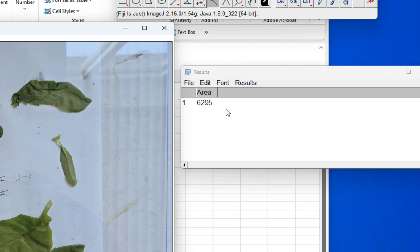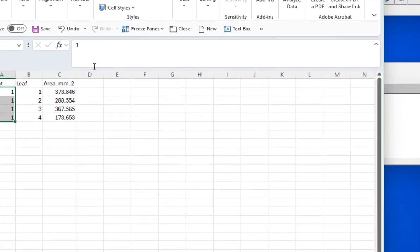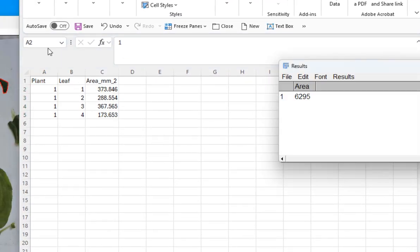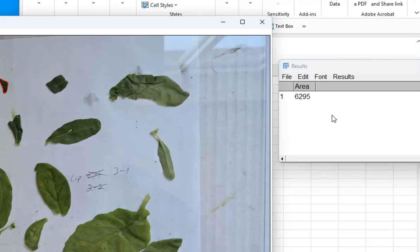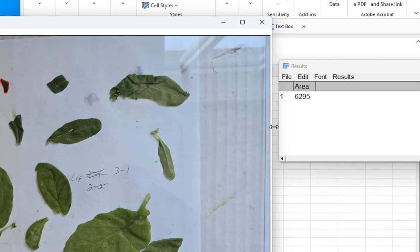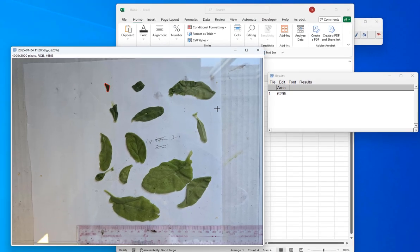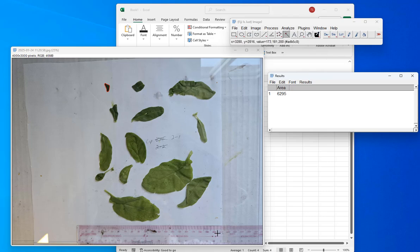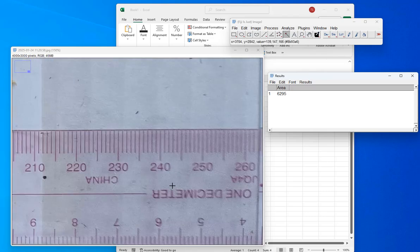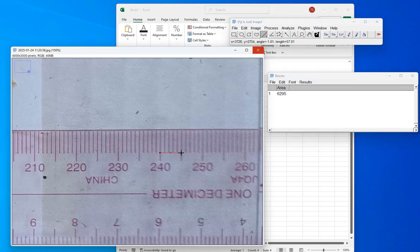But now look what happened — what did I forget to do? The area is like 6,000, but in my first image the areas were only around 300. Is the leaf really that much bigger? No — I forgot to set the scale. So I come back down to the ruler, zoom in, use my straight line tool. I have to do this for every image, because you won't hold the camera the same distance from the surface every time. I just showed you what happens if you don't do that.